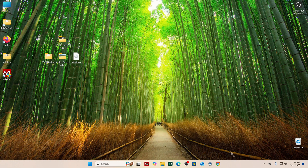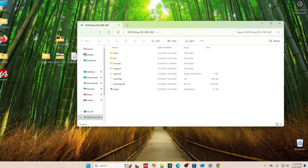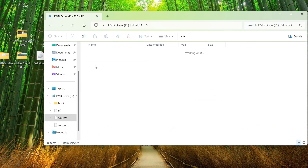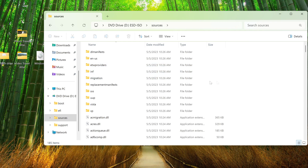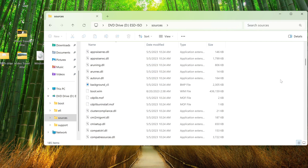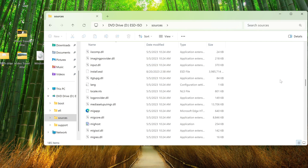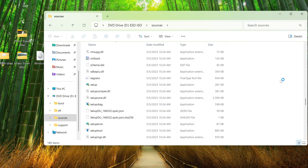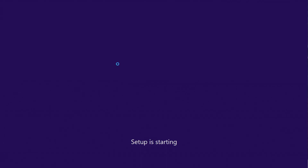The download of the ISO file has completed. Now you need to double click on the ISO file, and in this window open the folder named Sources. Here you need to scroll down and find the file called Setup. Double click on this file and the process of upgrading to Windows 10 will begin.